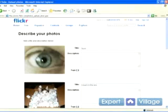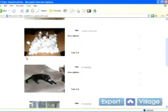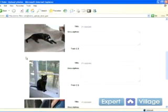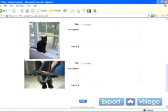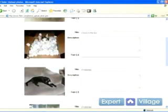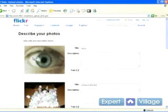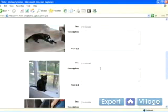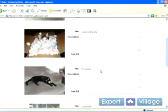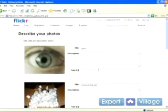Our files have successfully uploaded and this is the screen you'll see. You'll see each of the pictures that you just uploaded, and to the right of them you'll see a couple more boxes — in the next clip I'll explain what these are.